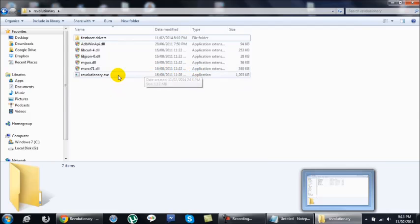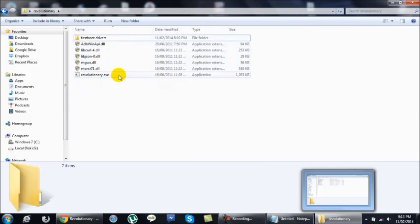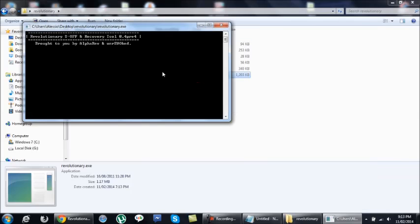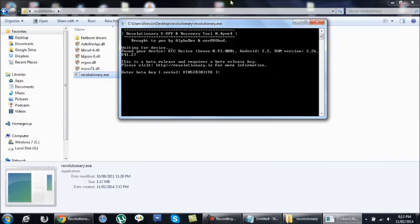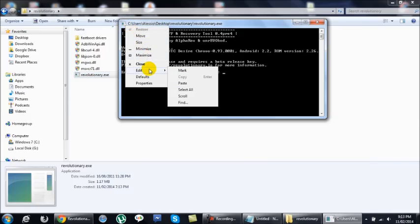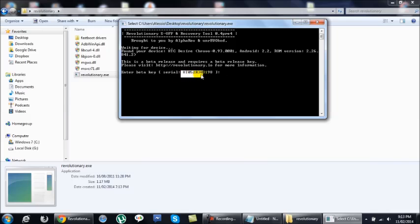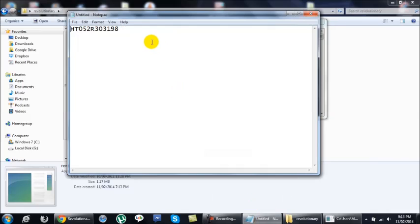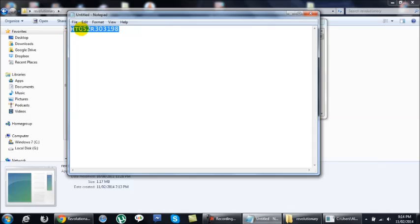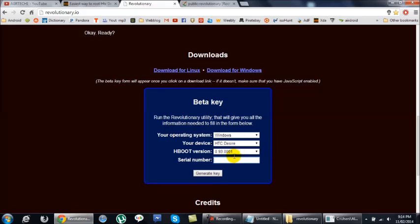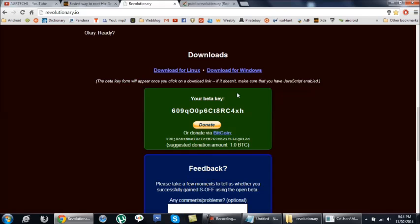And here you'll have a revolutionary.exe along with all the appropriate DLLs needed to run it. So double click on the revolutionary.exe and you'll be opening a command window like so. So once you're in here immediately it'll tell you your serial number. So to get that serial number we need to right click, go to edit, mark, and then just select it over here. Hit the enter key which will copy it. And I suggest you paste it to notepad or something which I have done already. So go ahead and do that. And then what you need to do is copy this. Go to the revolutionary website and where it's a serial number just paste it in there. And then hit generate key.